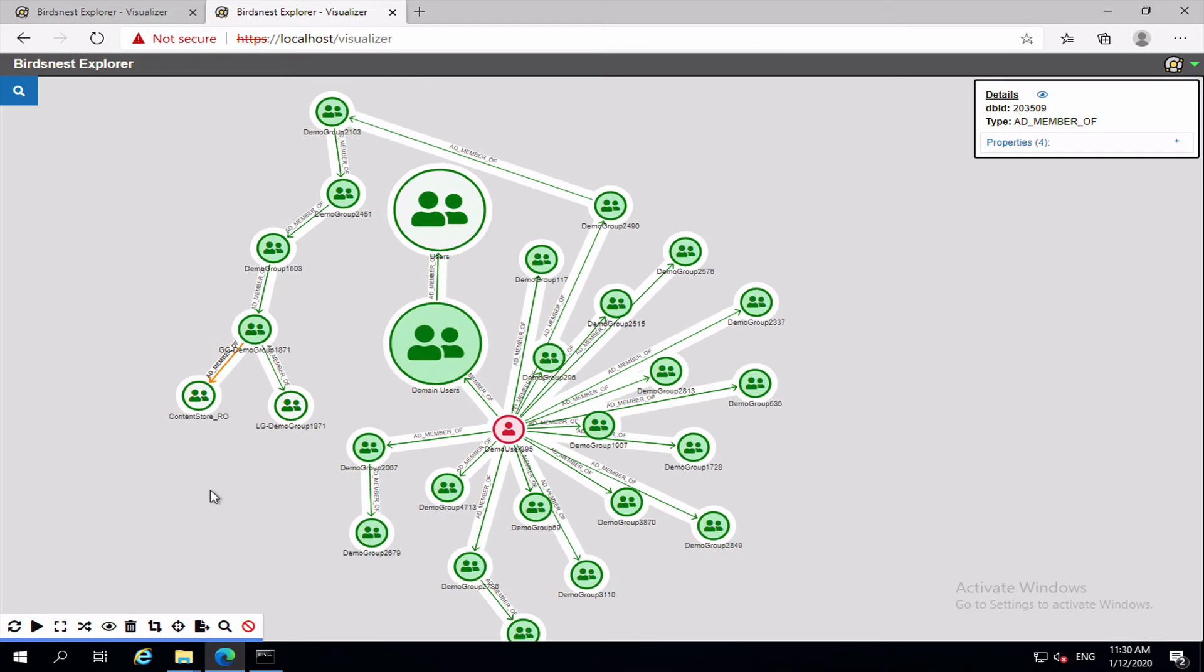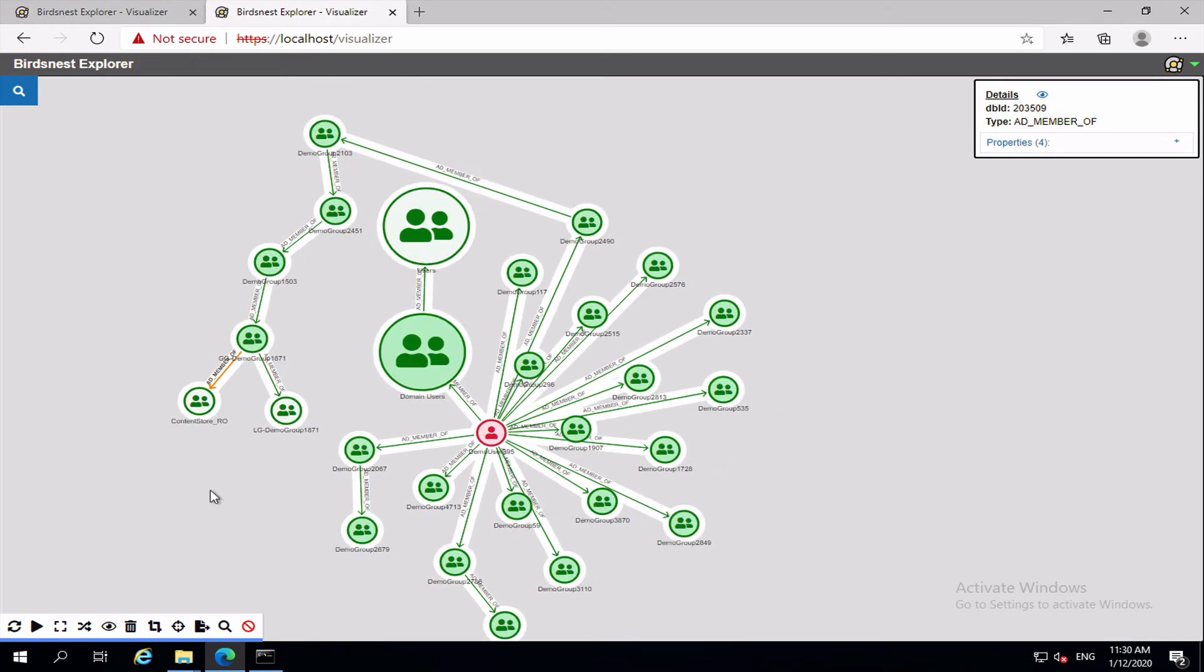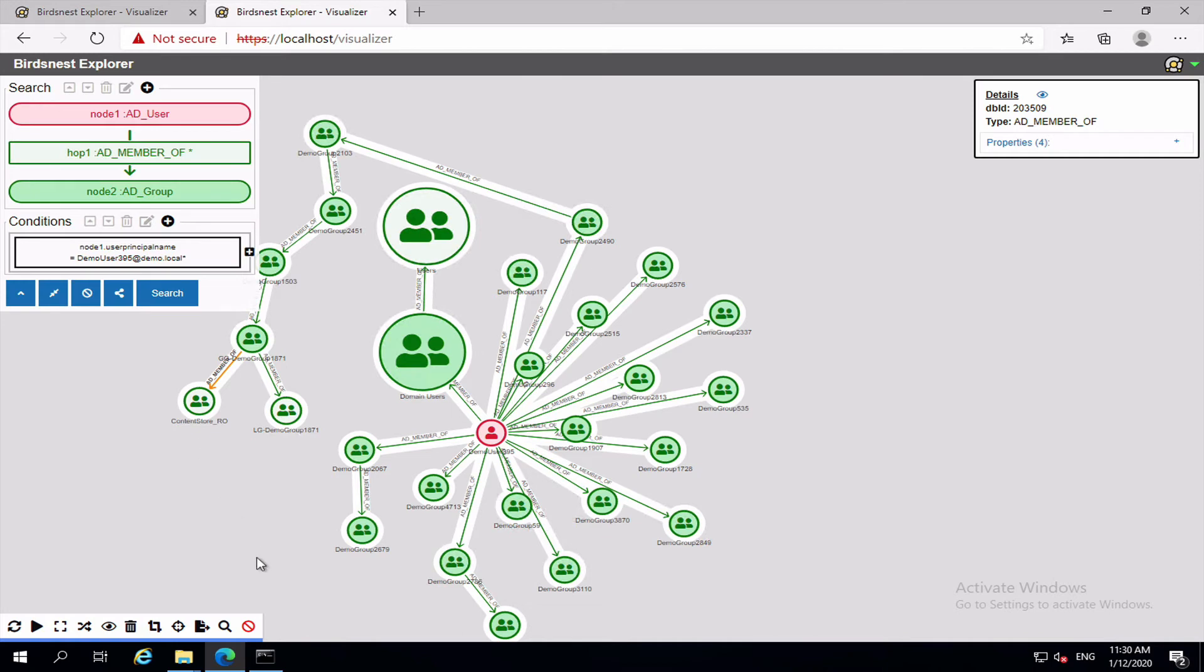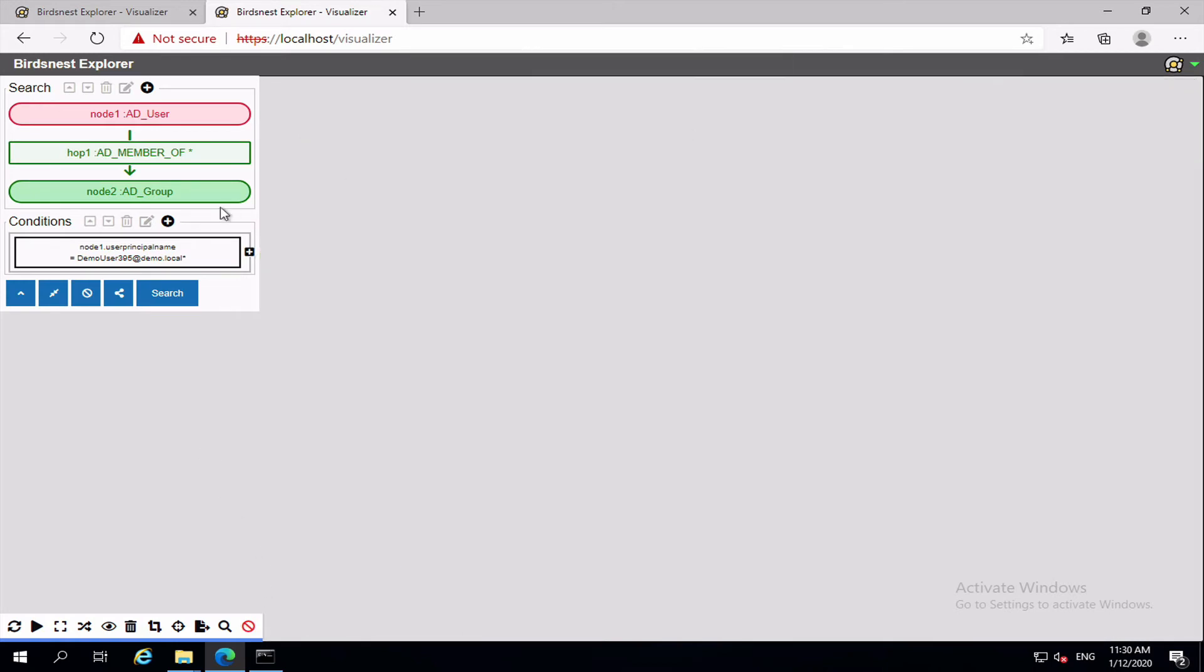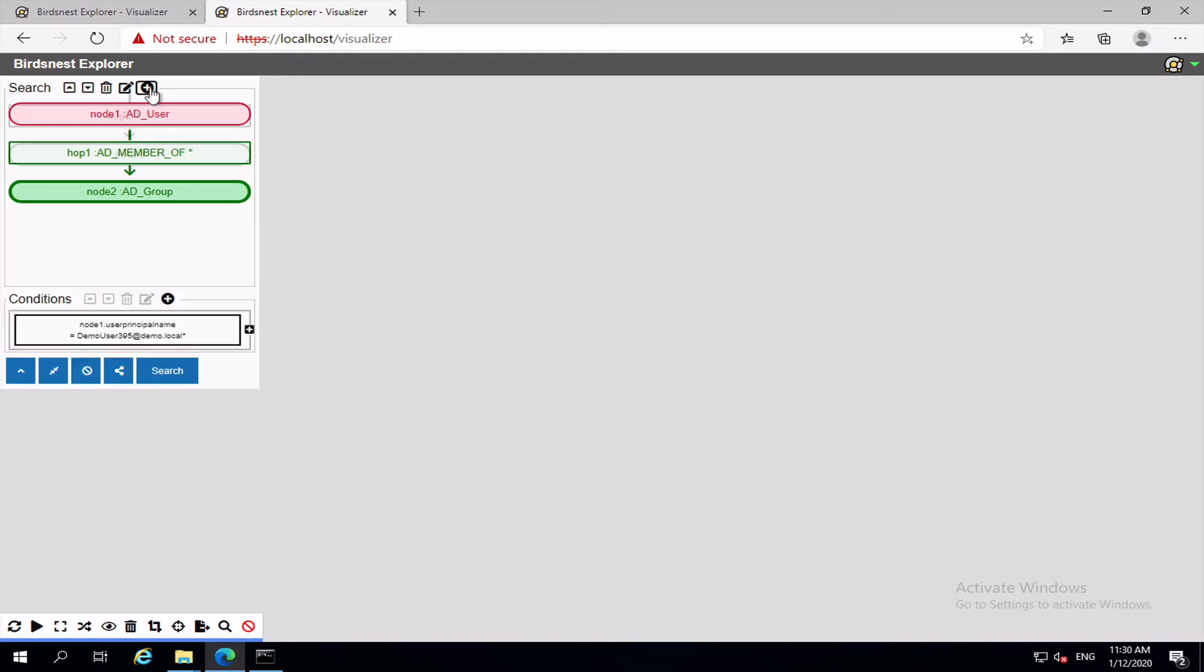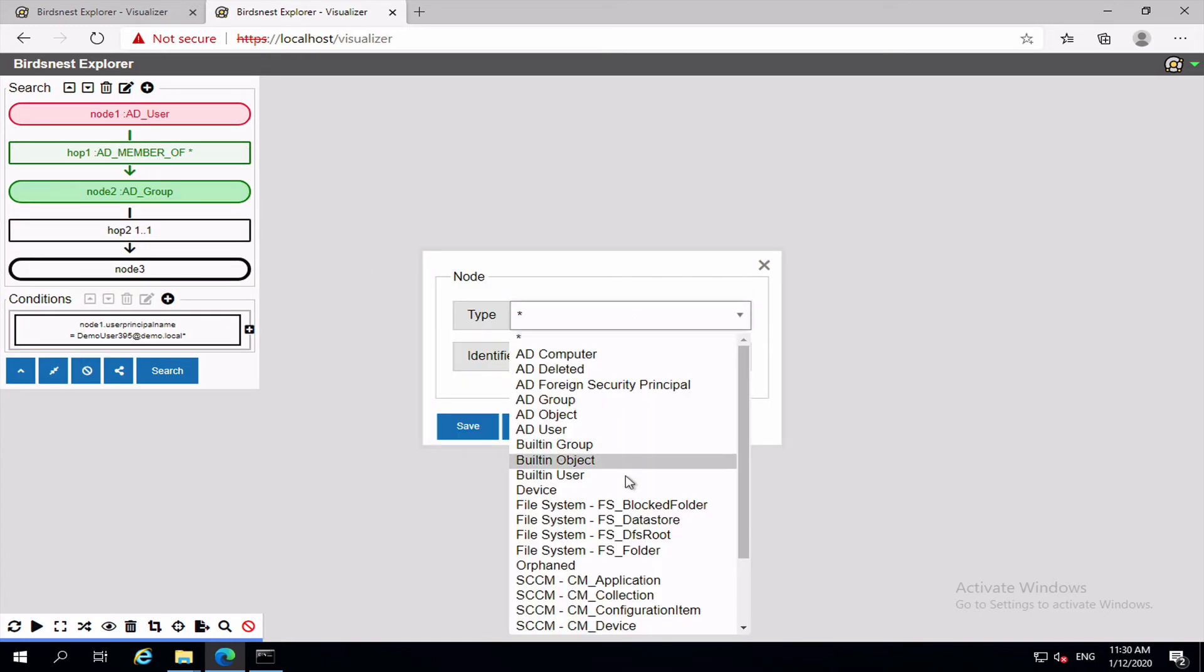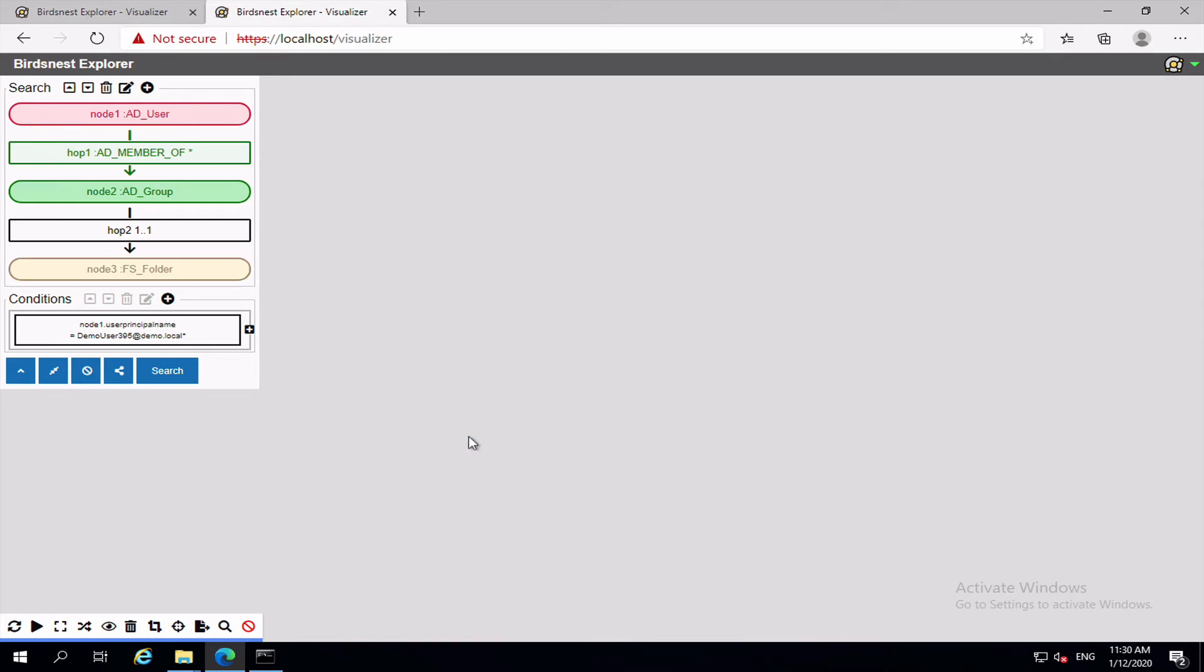Now say we want to take it one step further and what we actually want to know is okay, we have all these groups, what file system folders do those groups give us access to. So if we come back to our advanced search, let's clear this view for a minute. And we want to know okay that user is a member of these groups, okay what groups have access to folders. So let's add another item, and we want that item to be of type file system folder. Save. And let's just search that and see what comes back.